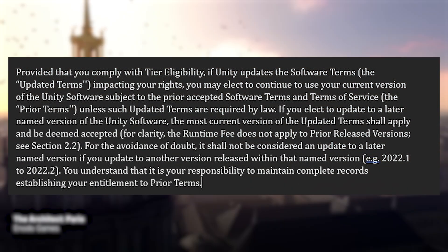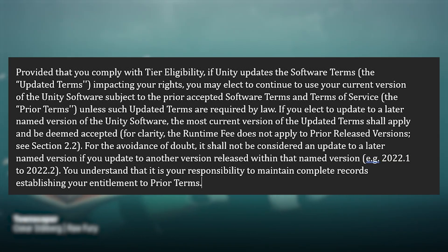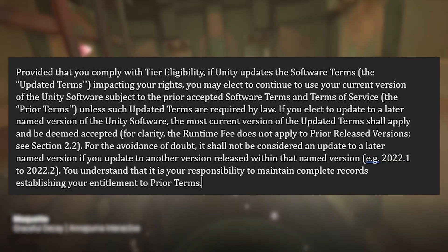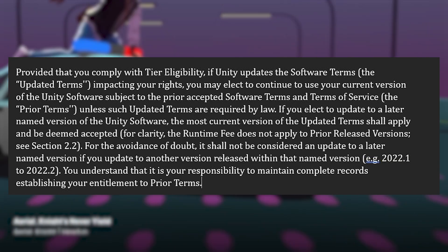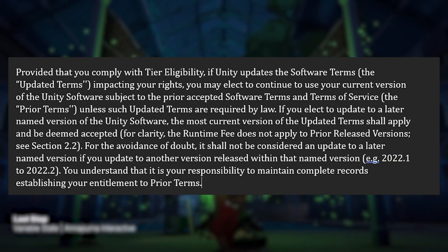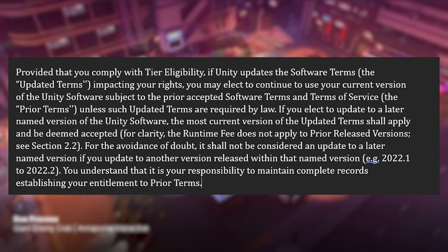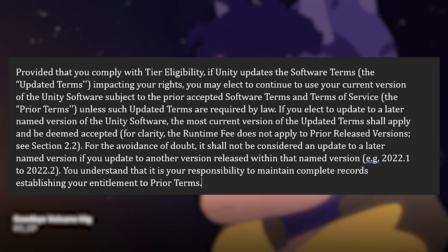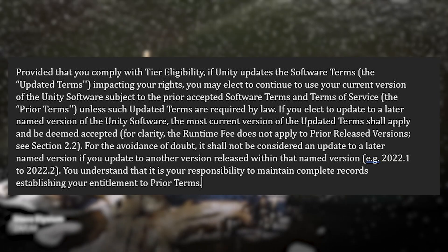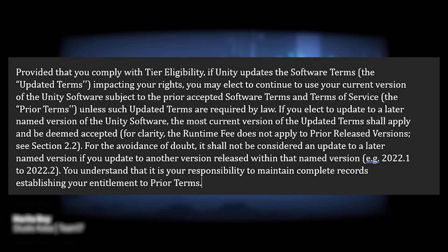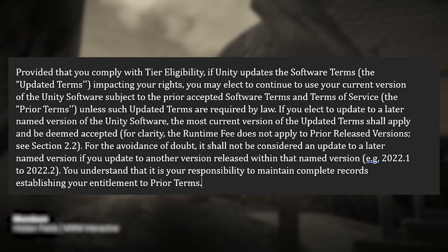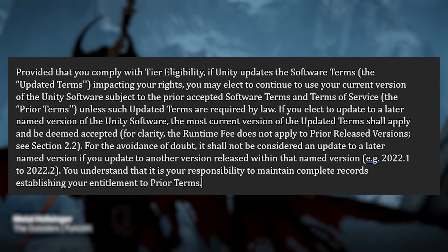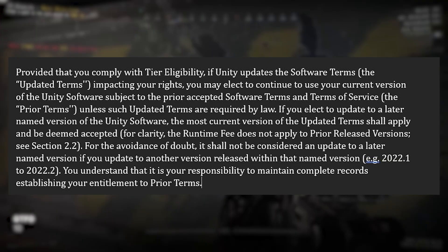The first change states: provided you comply with tier eligibility, if Unity updates the software terms impacting your rights, you may continue to use your current version of Unity subject to prior accepted software terms, unless the updated terms are required by law. If you elect to update to a later named version of the Unity software, the most current version of the updated terms will apply and will be deemed accepted. It's not considered an update to a later named version if you update within the same naming version, such as 2022.1 to 2022.2.